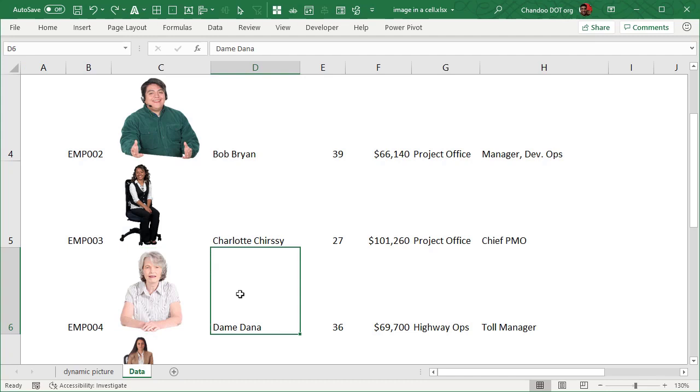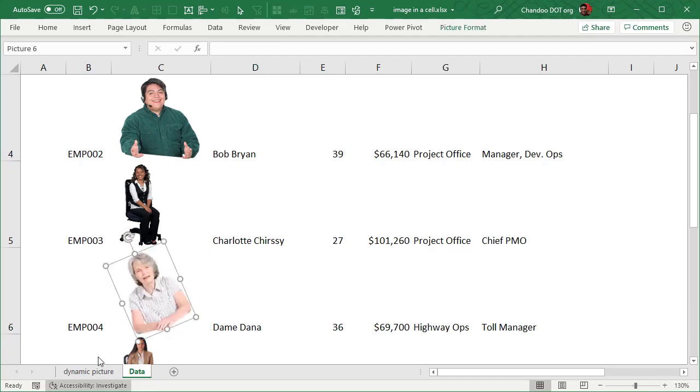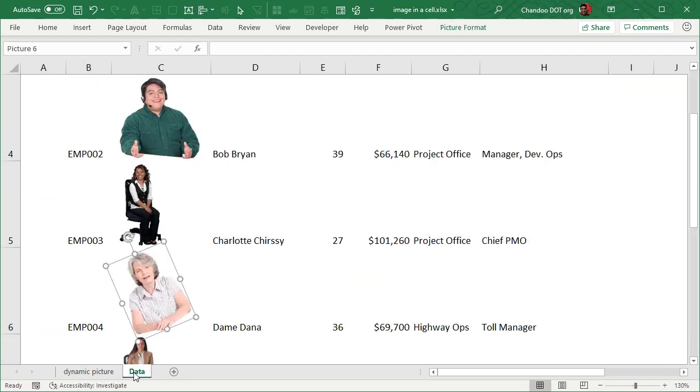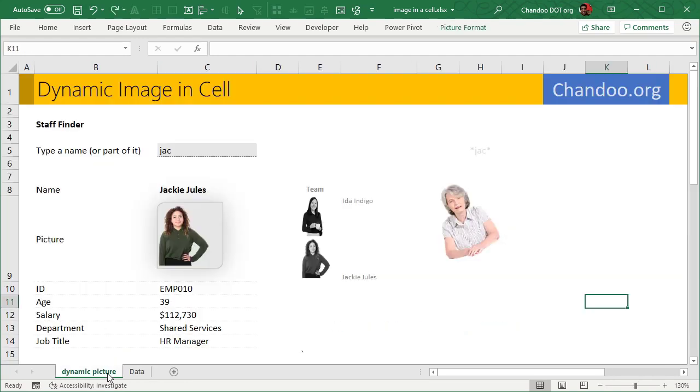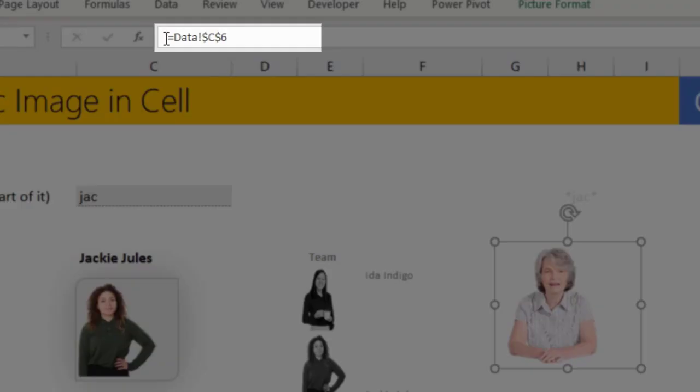Okay, so now this is a picture that is linked to that cell. But if you select the picture you can see that in the formula bar it is saying Data C6. Now all I have to do is figure out a way to change this based on which person we want to see.